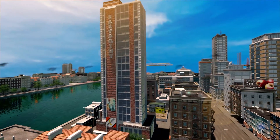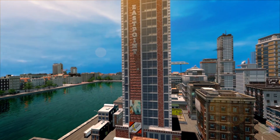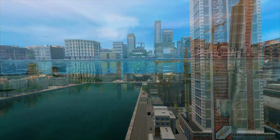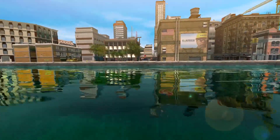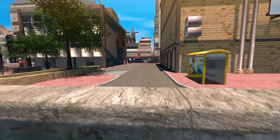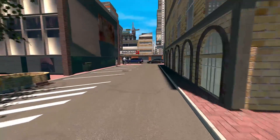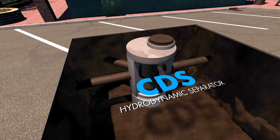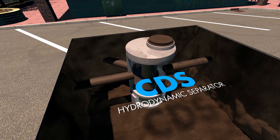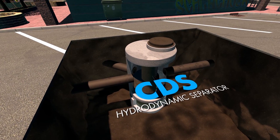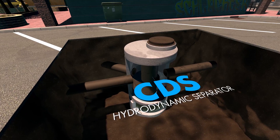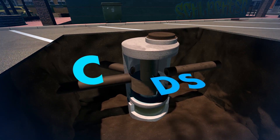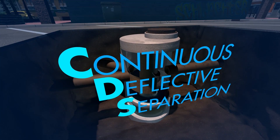Stormwater regulations often require treatment of runoff before discharge. This can be a challenge on sites where there is limited space for an above-ground solution. The CONTECH engineered solution CDS hydrodynamic separator is a below-ground, flow-through treatment device that uses multiple treatment processes, including swirl concentration and continuous deflective separation,